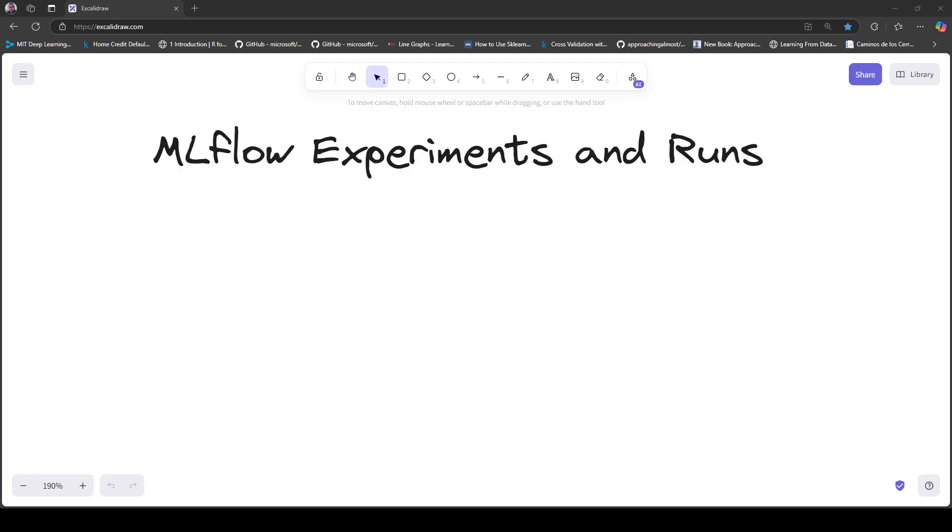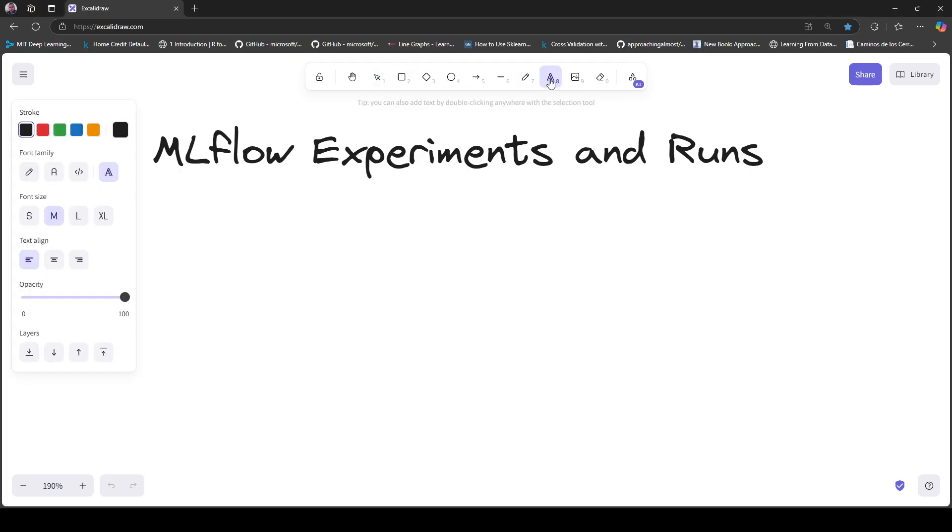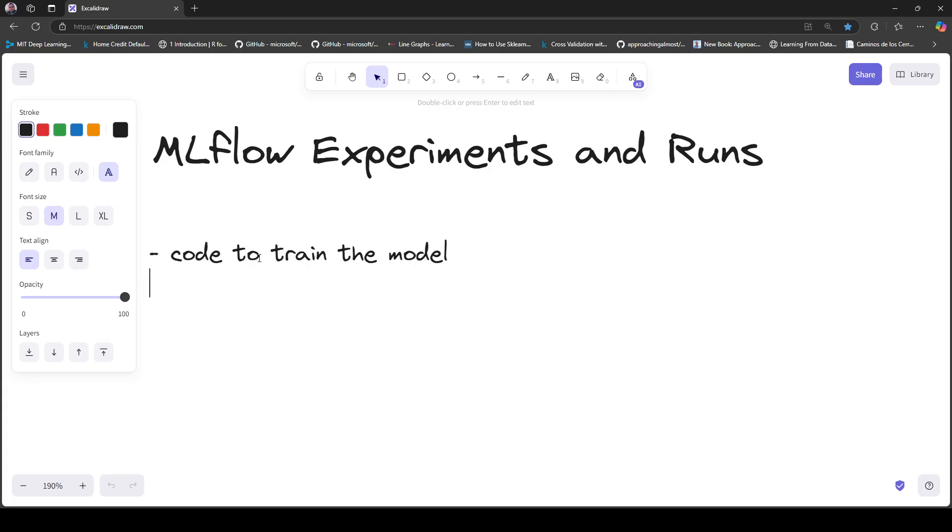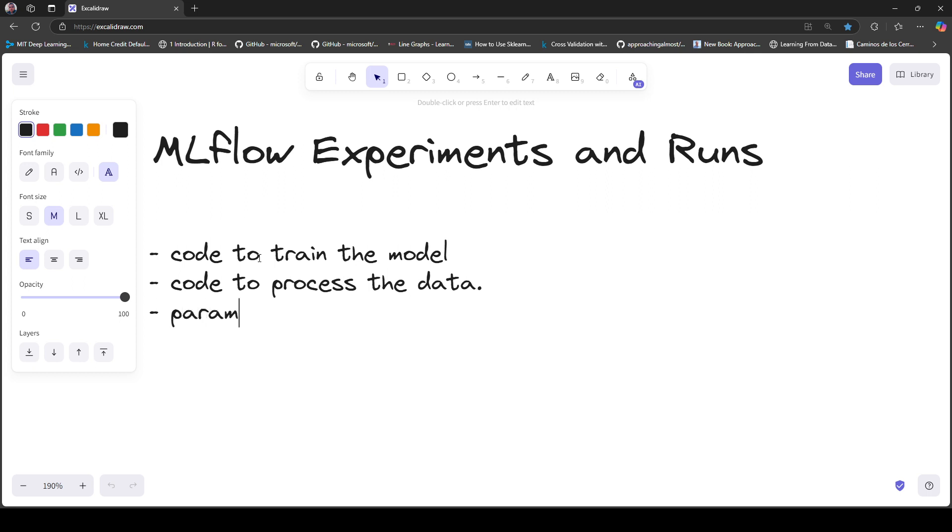Let's say you're working on a machine learning or data science project and you need to train a model. You have maybe a Jupyter notebook or Python script with code to train the model, code to process the training data, some parameters, and additional configurations.